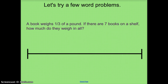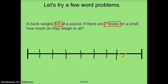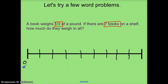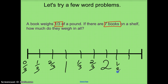We'll look at one more problem: a book weighs one-third of a pound. If there are seven books on a shelf, how much do they weigh in all? I need to account for at least seven books, so I'll draw zero through nine. Each book weighs a third of a pound, so I increase by one-third each time: zero-thirds, one-third, two-thirds, then one whole; one-third, two-thirds, then two wholes; one-third, two-thirds, and three wholes.